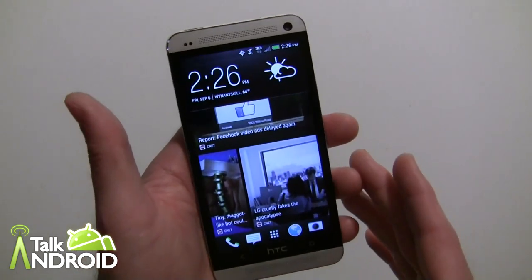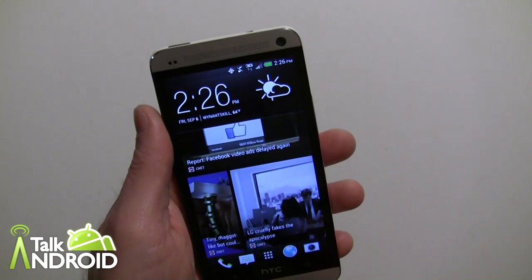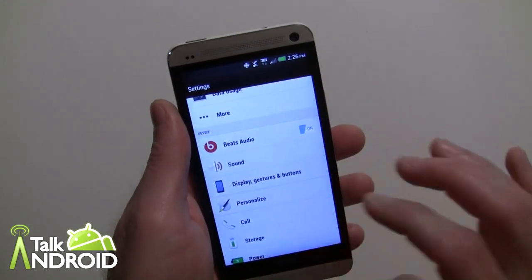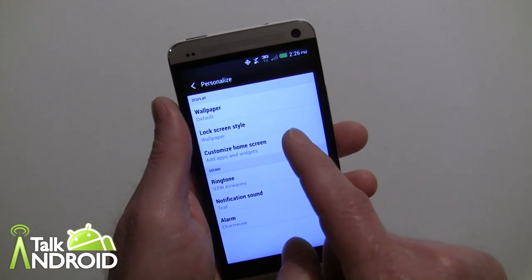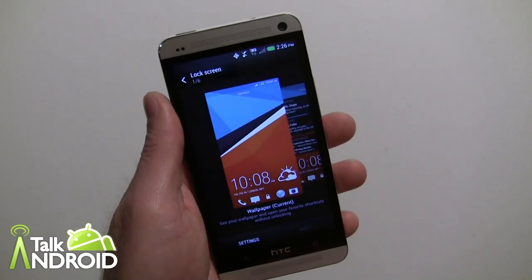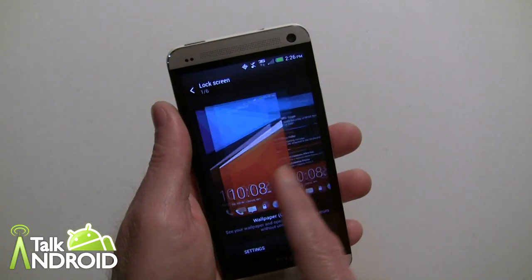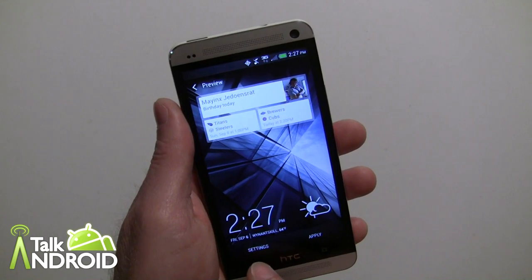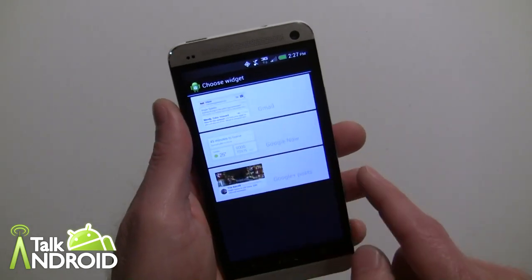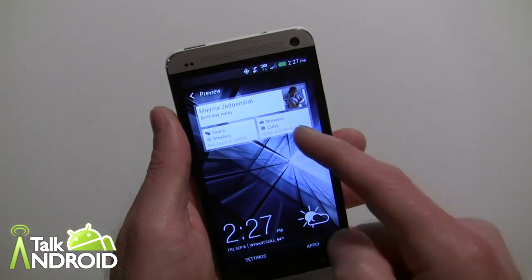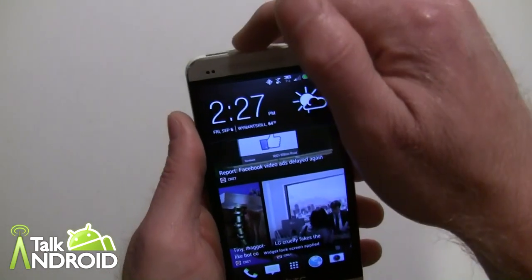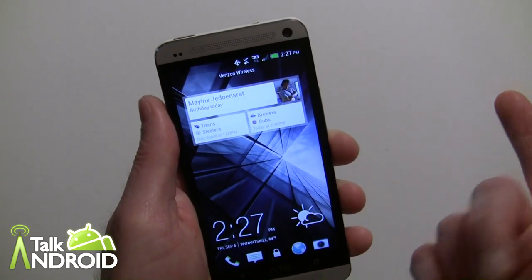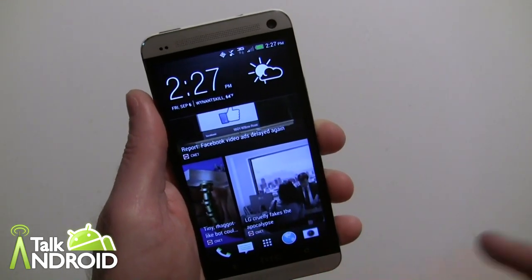Another thing you get is lock screen widgets with this update. However, you can only get one widget. What you do is go into Personalize and check your lock screen style. Wallpaper is the current default, but you go into Widget and choose one — for example, Google Now. When you apply it, it'll be part of the lock screen. You can only do one widget. Pretty straightforward and simple.